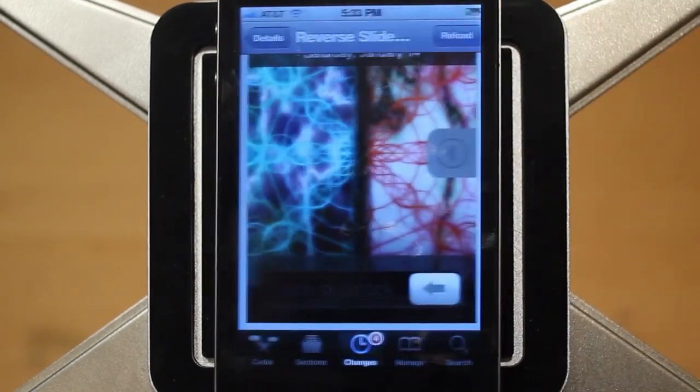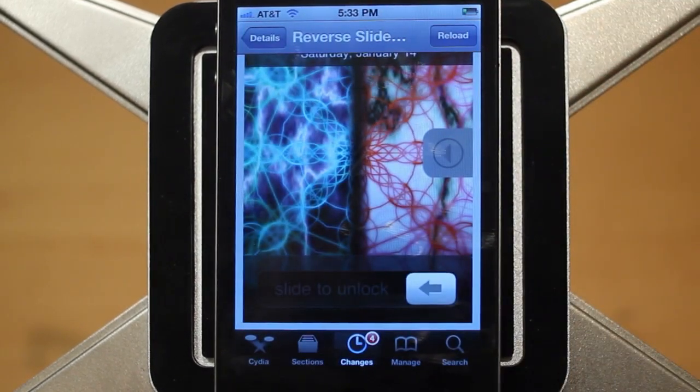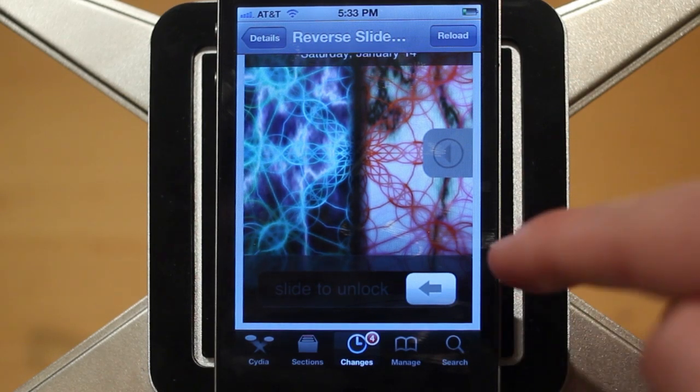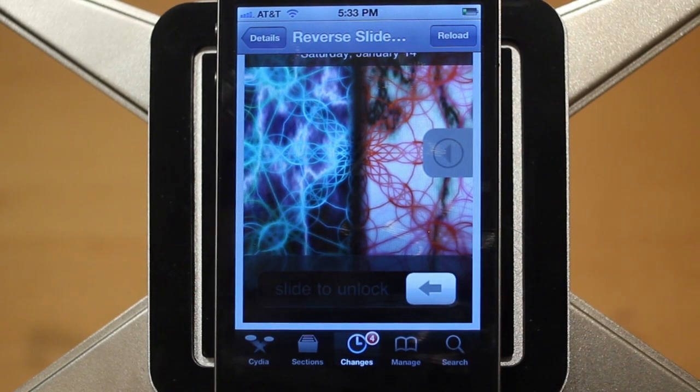Reverse Slide to Unlock is very simple. What it does is it reverses the slide to unlock on your lock screen, so now you can unlock your device from right to left instead of from left to right.